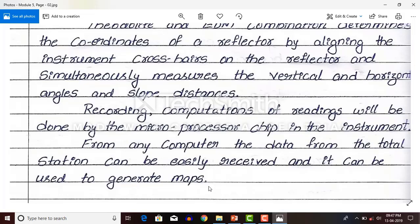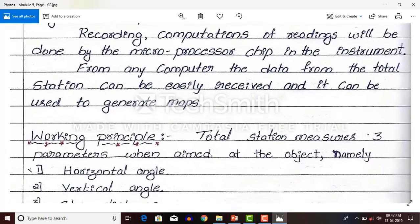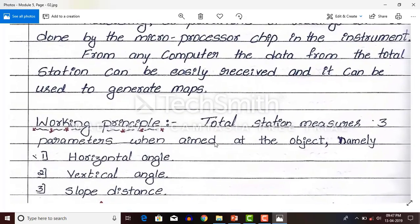Next we will see the working principle of total station. Total station measures mainly three parameters when aimed at the object — that is, you need to put the reflector on the object and aim the total station to that object. The three parameters are: one, horizontal angle; two, vertical angle; and three, slope distance.